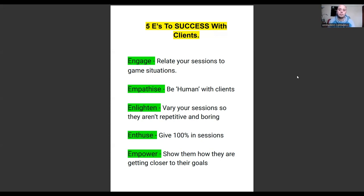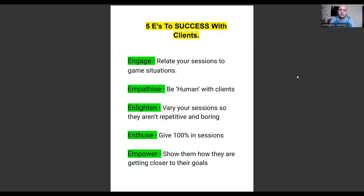The fourth one is 'Enthuse,' which essentially means enthusiasm — giving 100% during your sessions so that your clients stay motivated, stay excited, want to come back, and see that you care about them. A problem I see a lot with mainly one-on-one trainers is that a lot of them are doing 30 to 40 sessions per week.